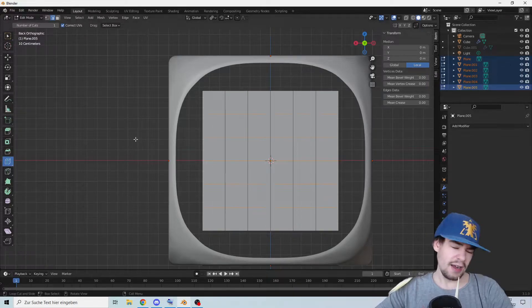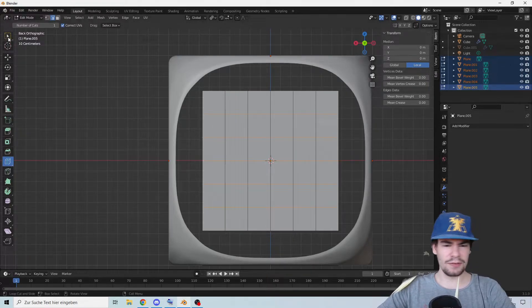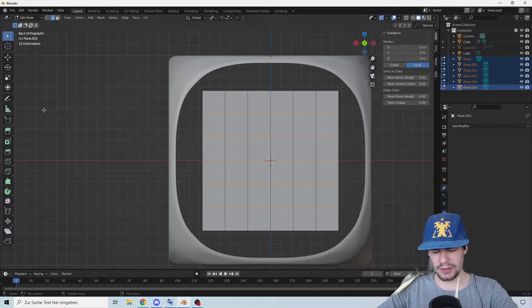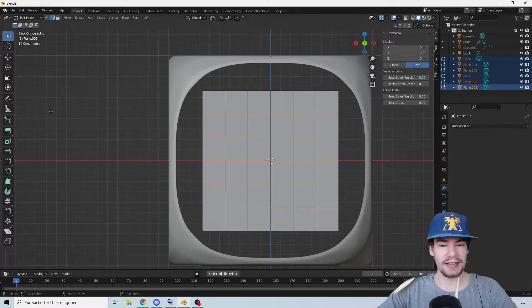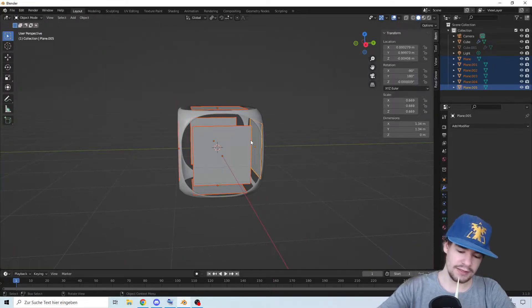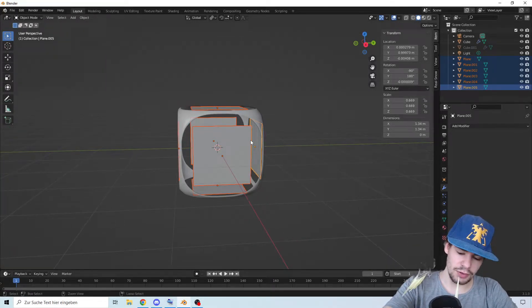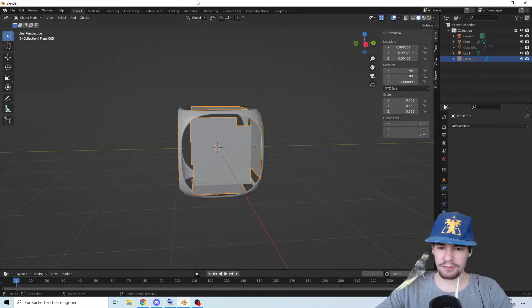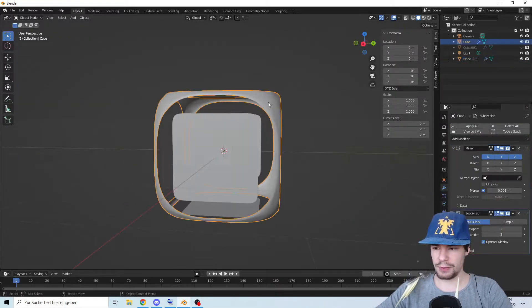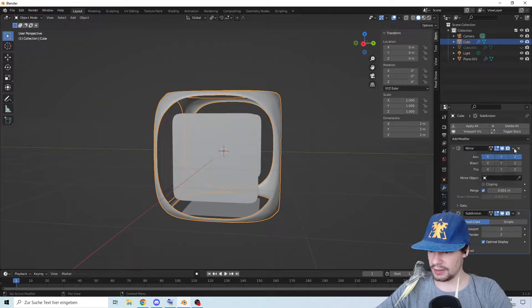Now we're going to subdivide them five times each. In hindsight I probably should have done that first and copy them then, but just a second. There we go, perfect. Let's join them with Ctrl+J and add a subdivision. Perfect.